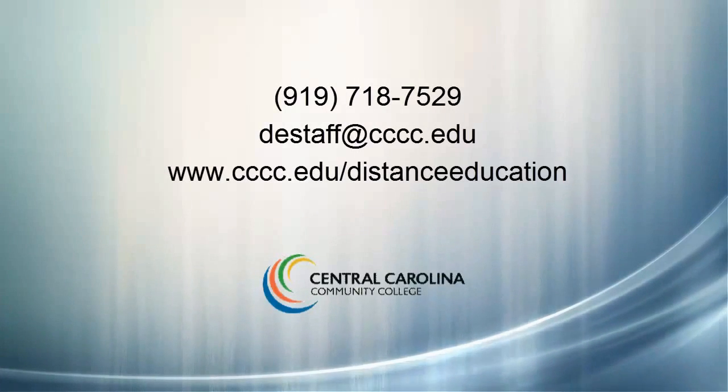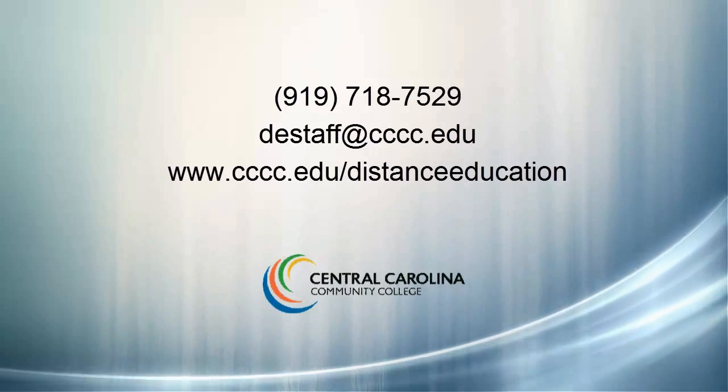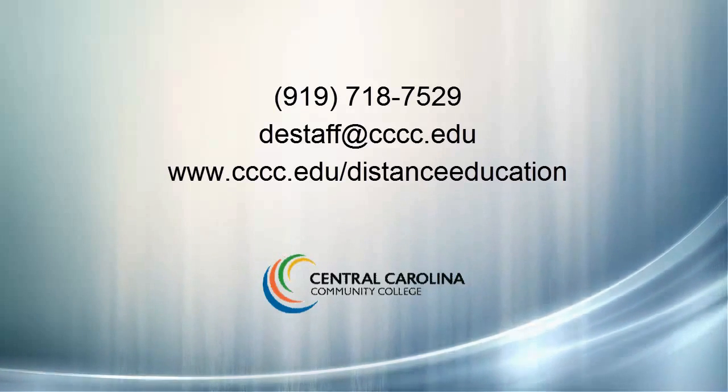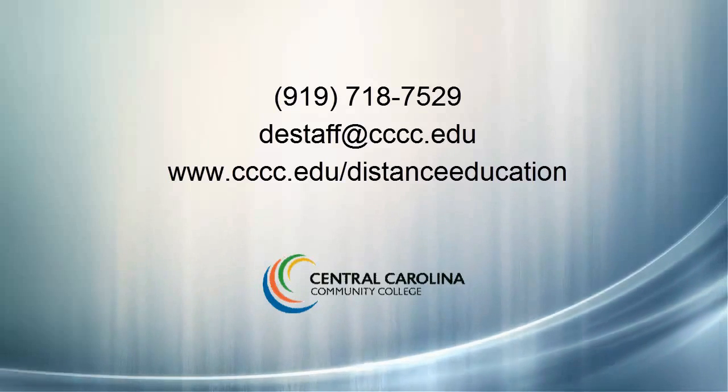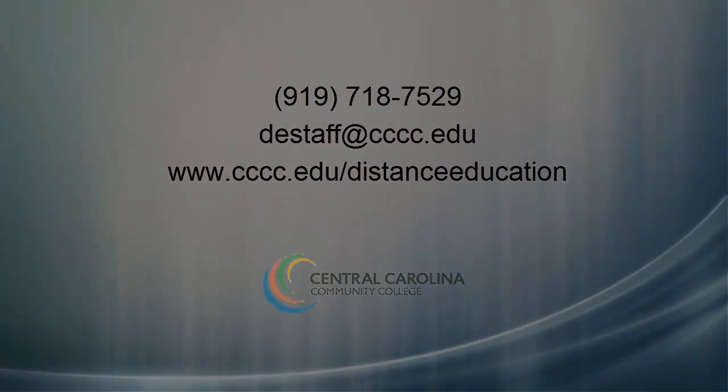If you have any questions, please give us a call at 919-718-7529 or send an email to destaff at ccccc.edu. See you next time.